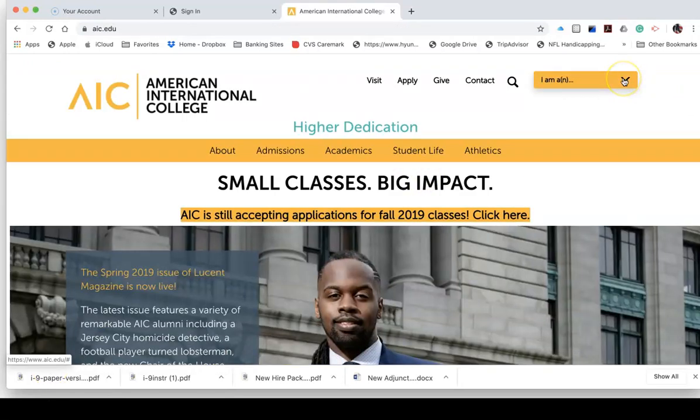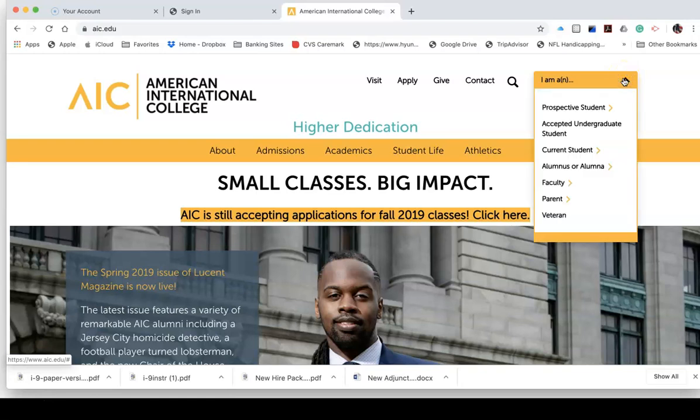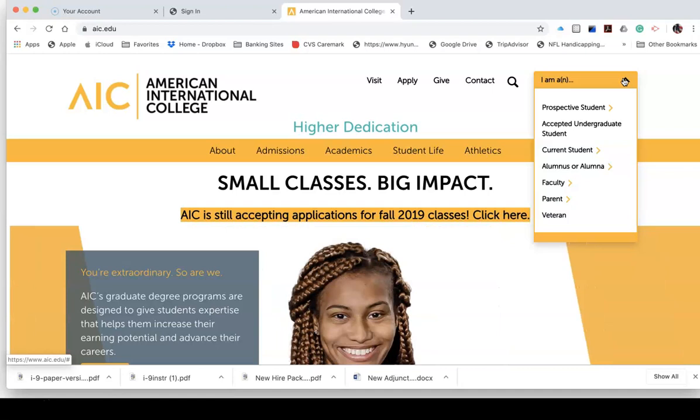And in the upper right-hand side, you have an option to say that you are either a faculty, a student, or whoever, which will bring you to the sign-in page. In my case, I would be clicking on faculty.